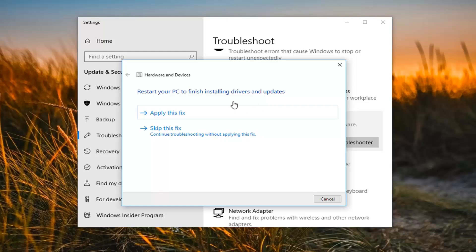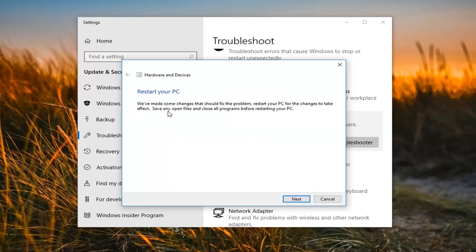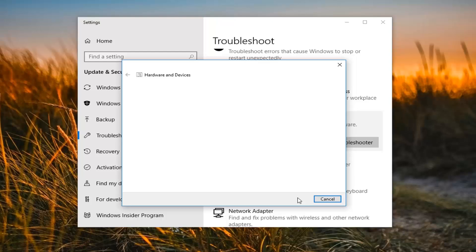Some might say restore your PC to finish installing drivers and updates. You want to left click on apply the fix and then left click on next.